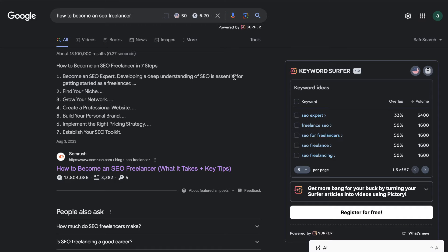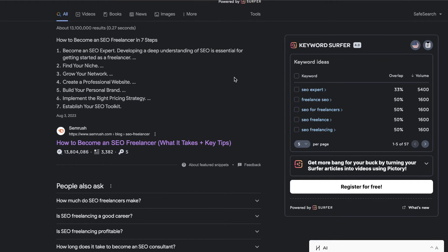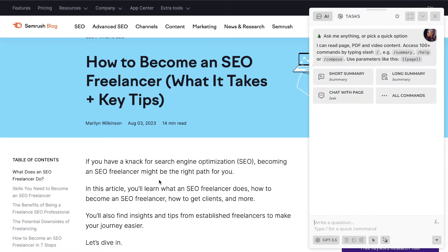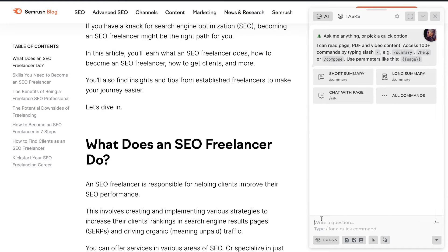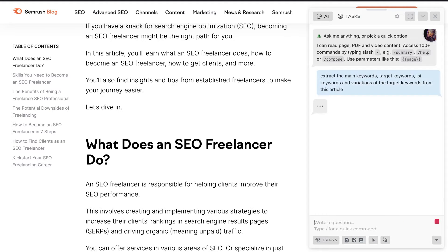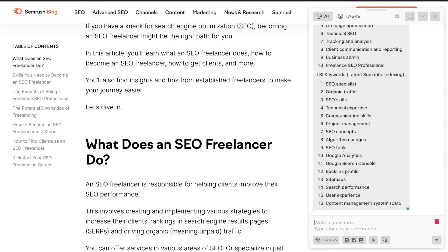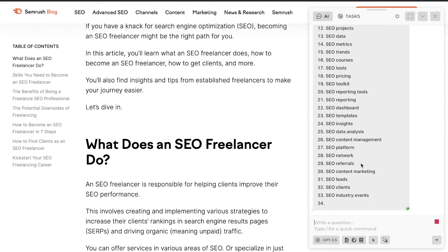While the outline is being created, we want to gather some target keywords and variations of the main keyword to include within our article. This will allow us to rank for the target keyword and also for variations of it. So again we open HARPA AI on the top ranked websites — this is SemRush — and we ask it to extract the main keywords, target keywords, LSI keywords, and variations of the target keywords from the article.